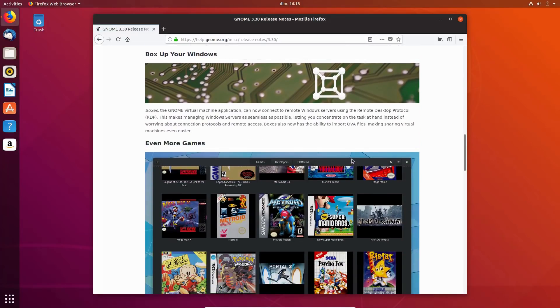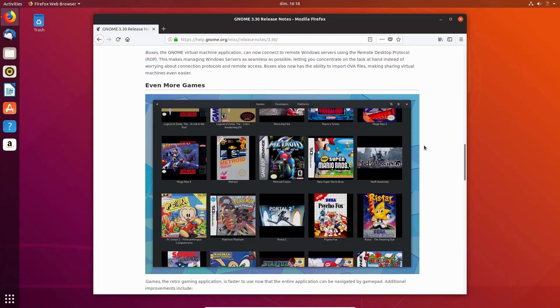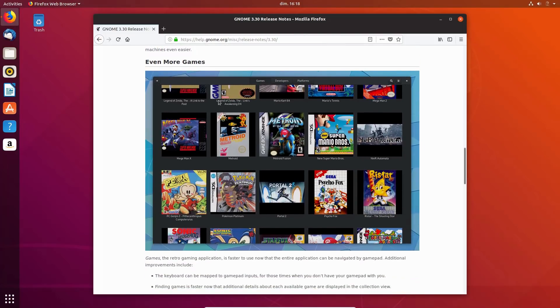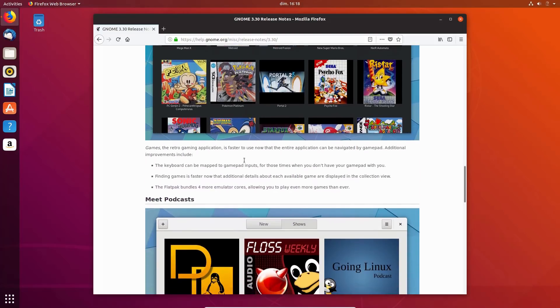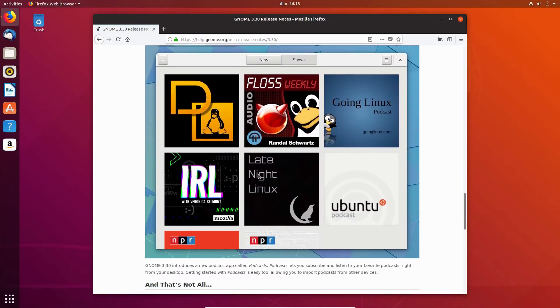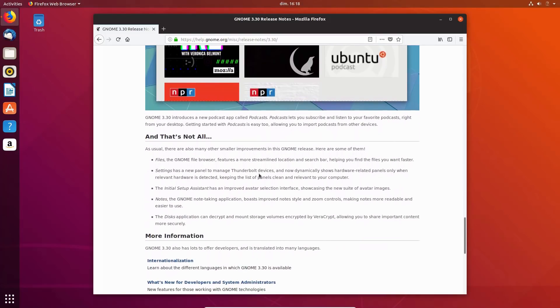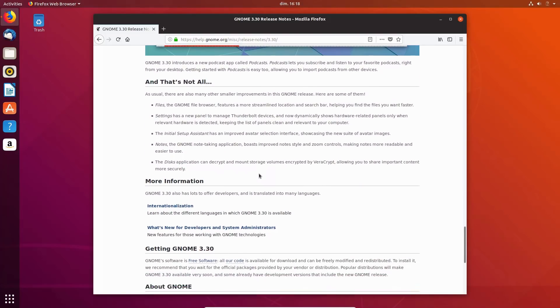GNOME 3.30 also enhances a lot of its default apps, such as GNOME Boxes, GNOME Games or GNOME Builder, it even adds a new podcast application, but Ubuntu does not ship these by default. Ubuntu also misses on the new Nautilus toolbar layout, dynamic resizing and faster file search, since it is sticking with Nautilus 3.26.